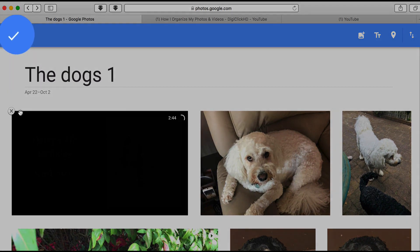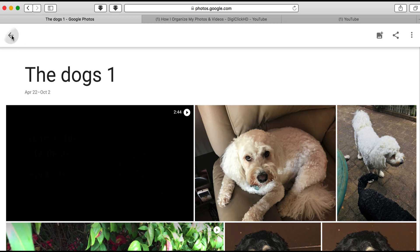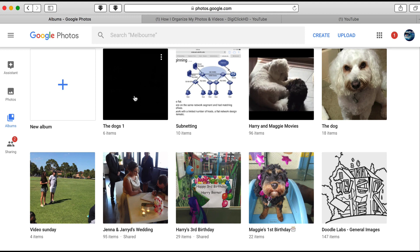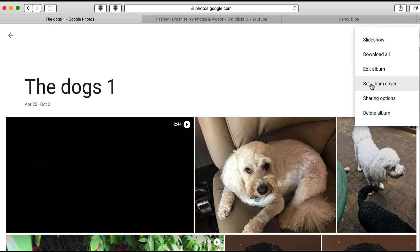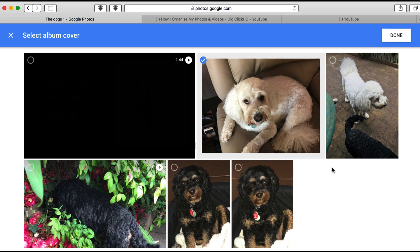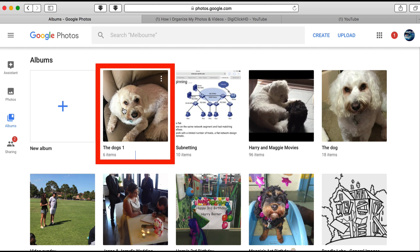Once you're happy, click the tick and the album is created. Go back to the menu and into Albums — there's the first one, 'Dogs'. If you want different cover art for that album — because at the moment it looks black since it's a video — edit the album, click the three-dots menu, set the album cover, and pick which photo or video you'd like to represent that album. Click Done.